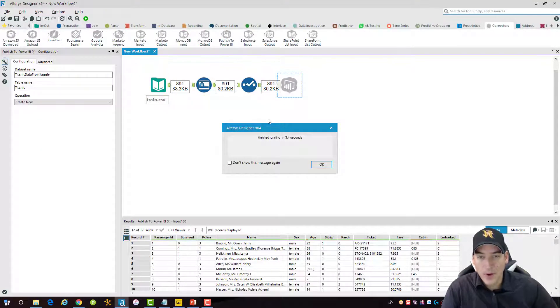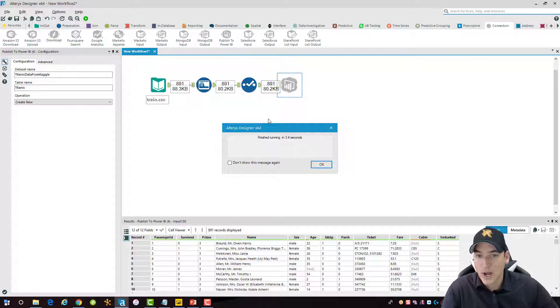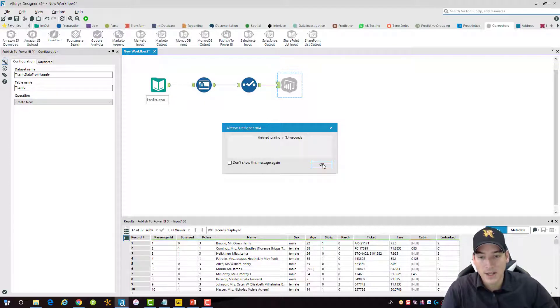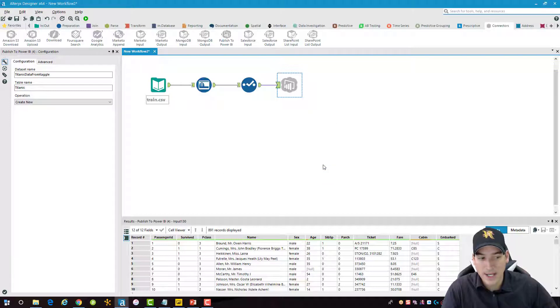All right, it ran through. I've run this previously, so the prompt didn't come up, but normally there would be a window asking you to log into Power BI. So I don't need to worry about that right now.